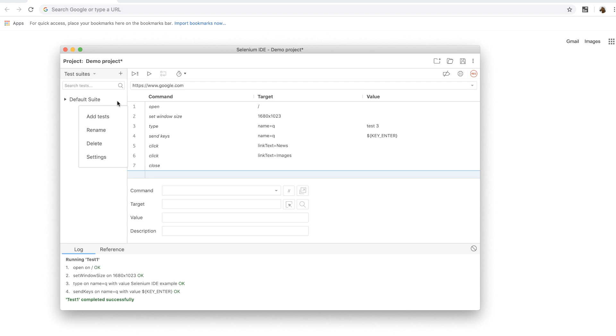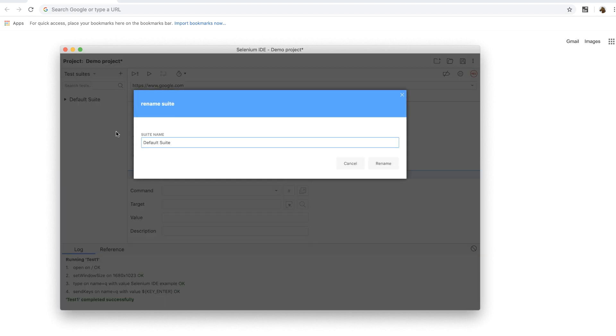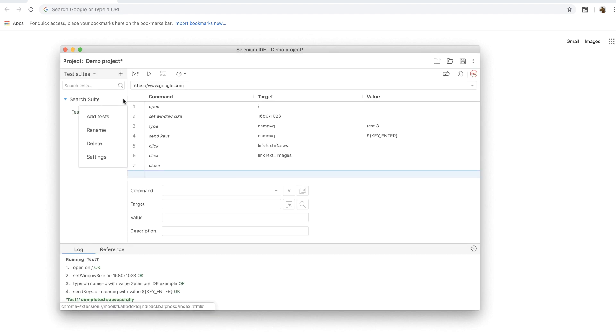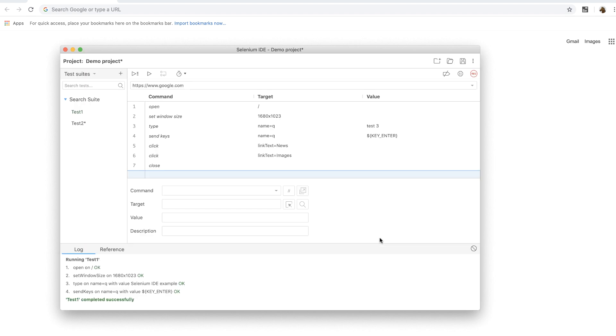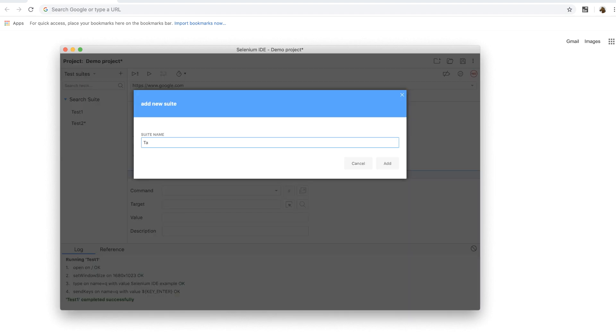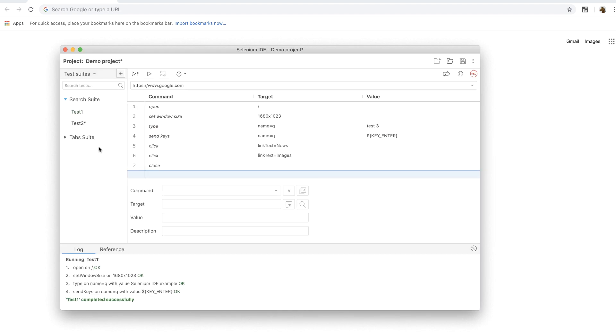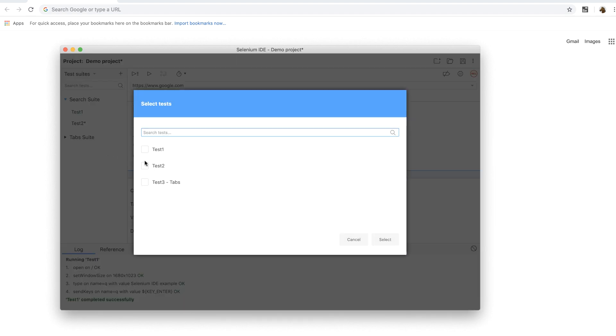So what we'll do is we'll rename the default test suite and then click on add tests to add more tests to this suite. Now I'm going to repeat the process to create two more test suites.